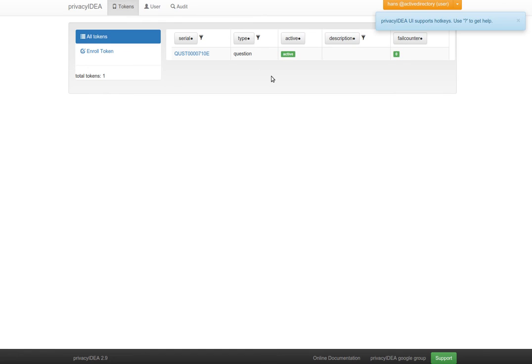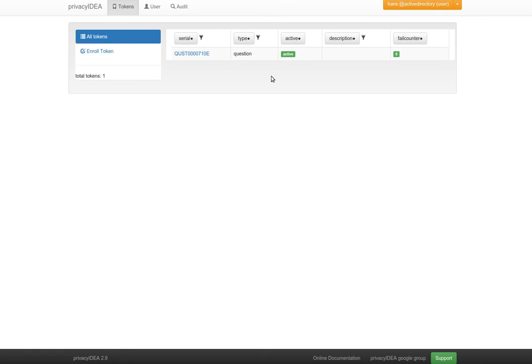So this is the questionnaire token. You can use it for different concepts like enrollment, registration, or a backup token. I hope you liked it. Stay tuned and thank you for watching.